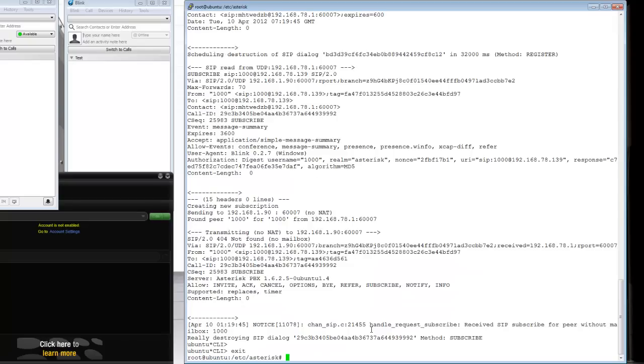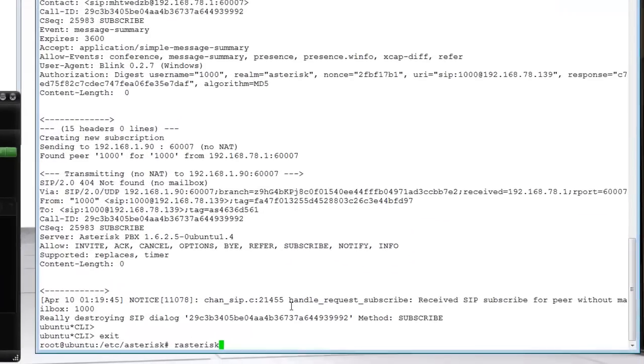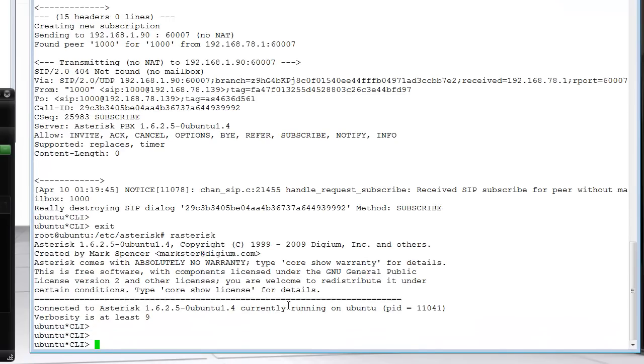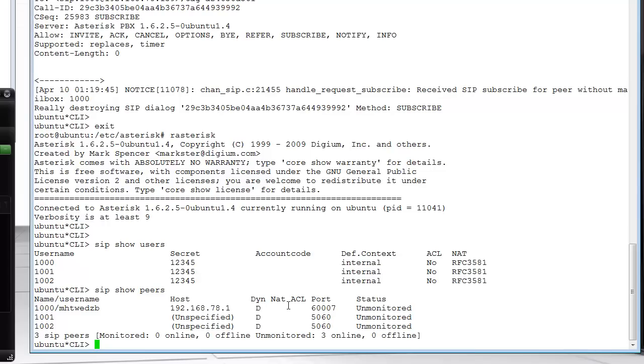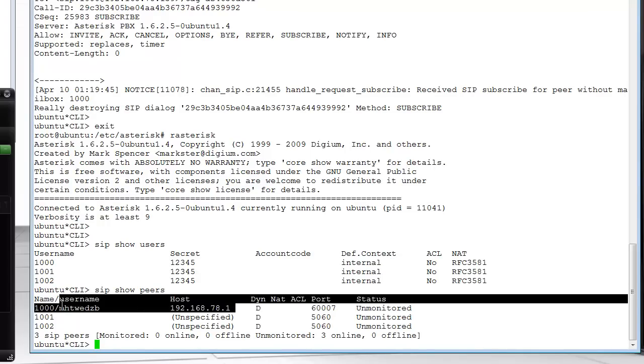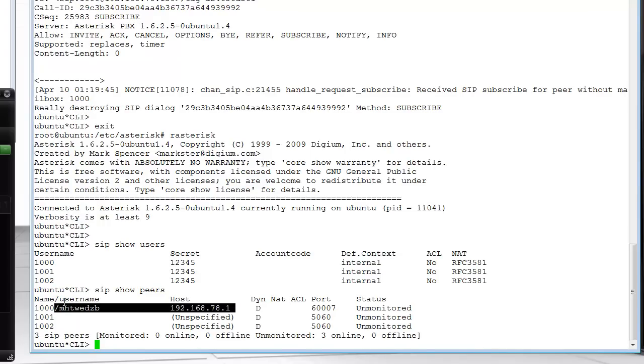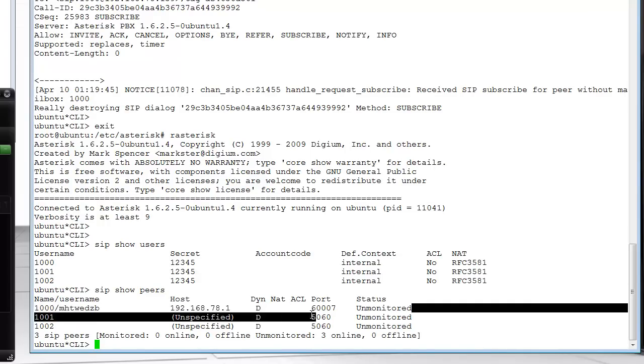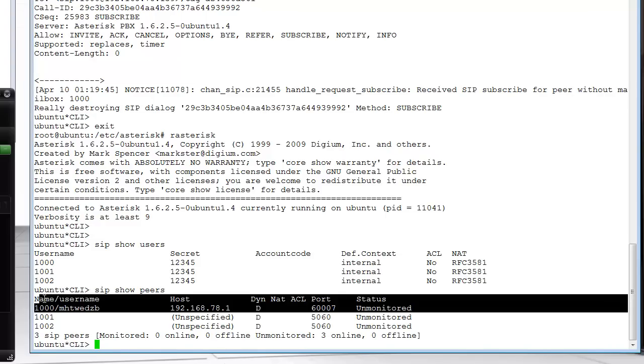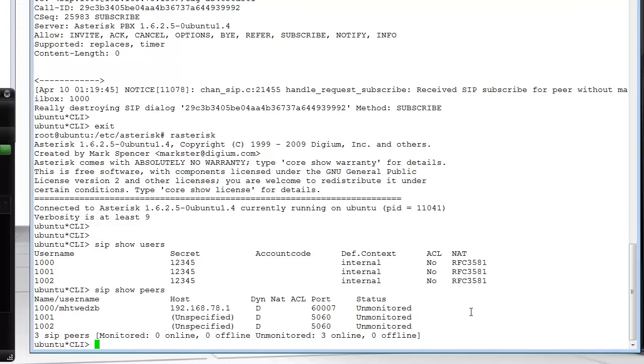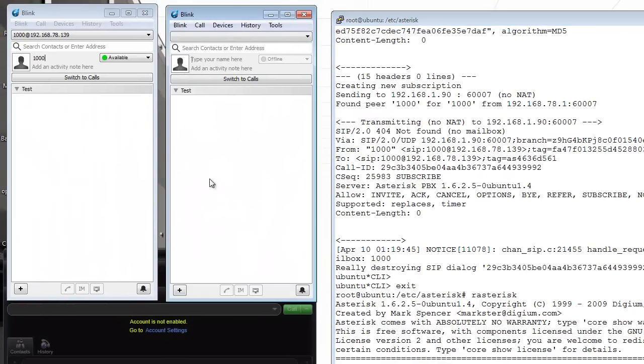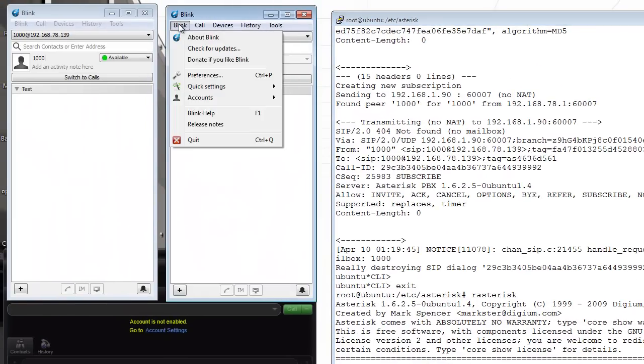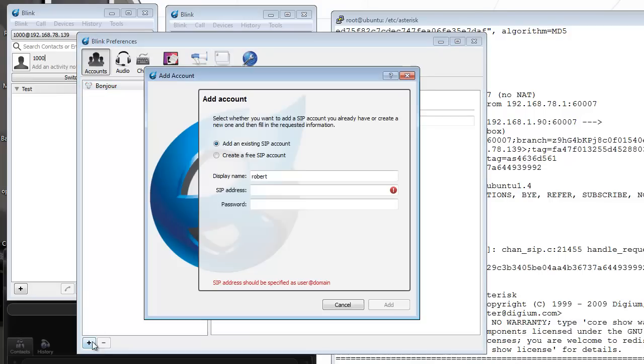The subscribe - we haven't configured voicemail really, so I wouldn't expect voicemail to work. If I do a 'sip show peers' right now, you can see that this one appears with a host address, so it's actively registered. It's currently unmonitored because I didn't configure qualified. I don't know if the Blink client supports SIP options, but we can try it to test how that's done.